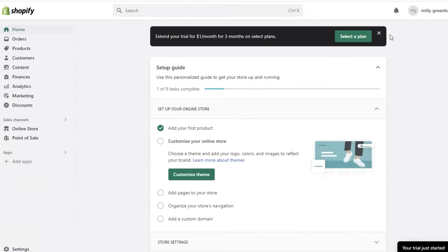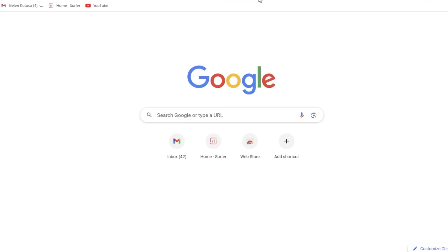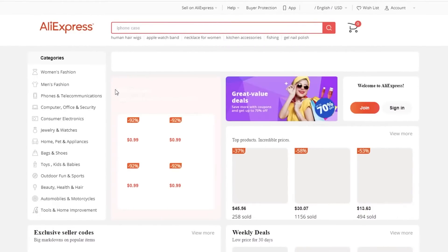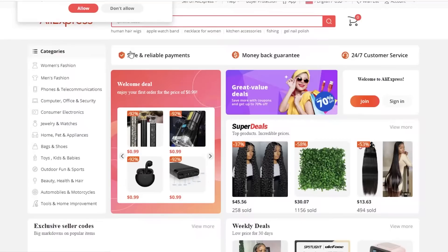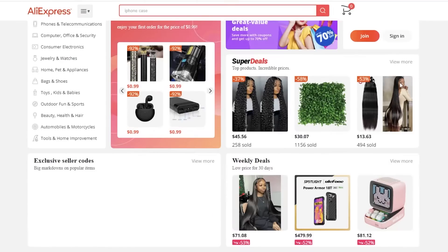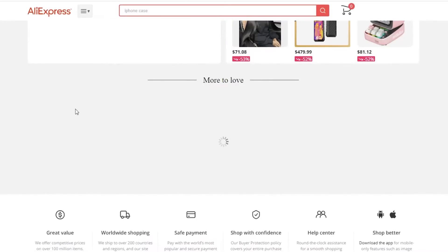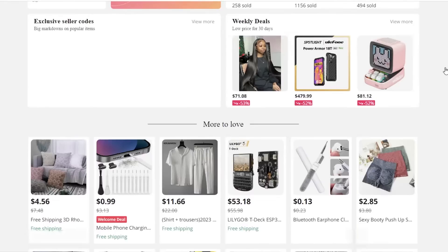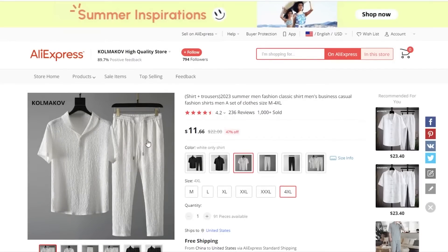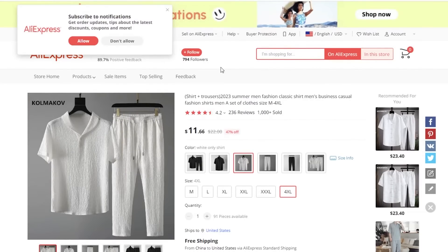One way to do this is to go on Google, search for AliExpress, open it up, find the products you want, and add them manually. For example, you might find a shirt and trouser item and manually add it to your store. However, this is something I don't recommend.